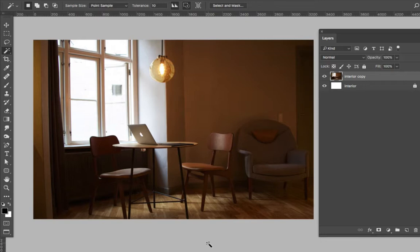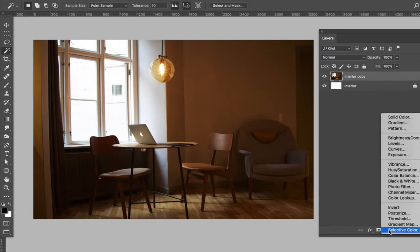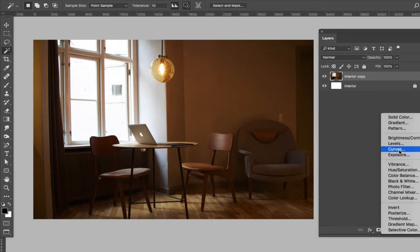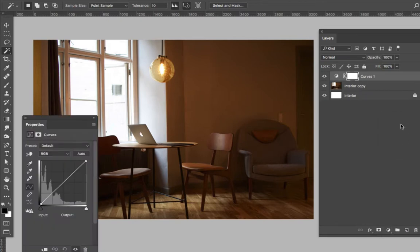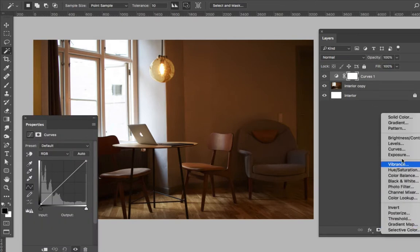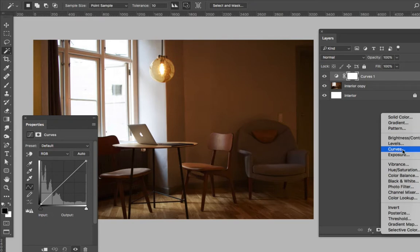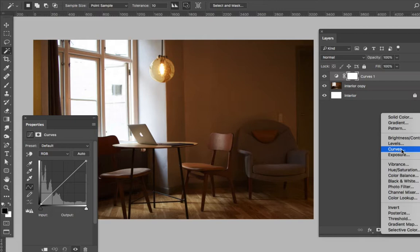I'm going to show you quickly how I would deal with those issues. First, I'm going to go down here to curves - let's brighten it up a little bit. Some people use levels, some people use exposure, and you're welcome to try those out. I particularly like curves because it gives me multiple options within